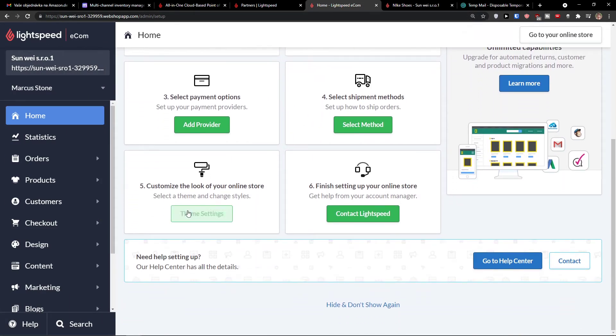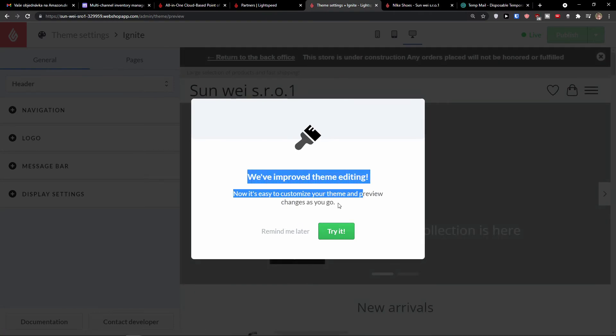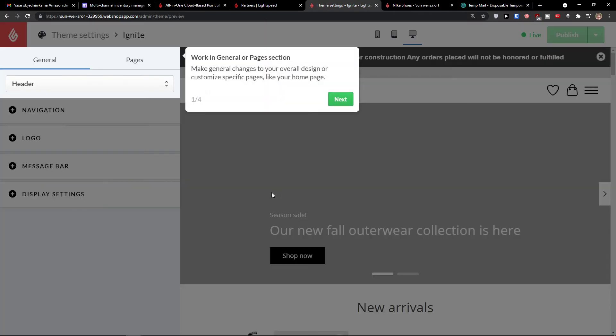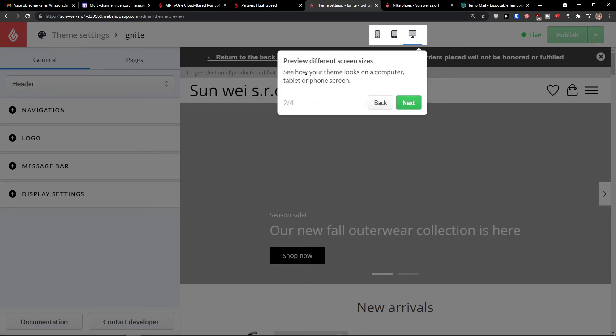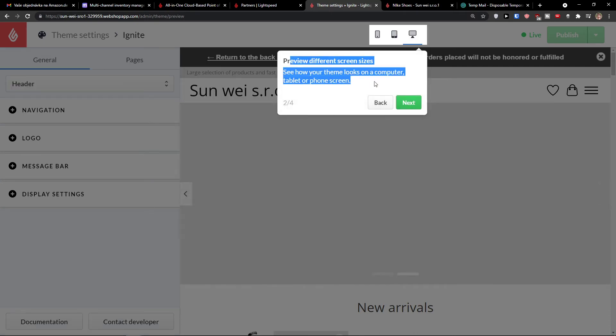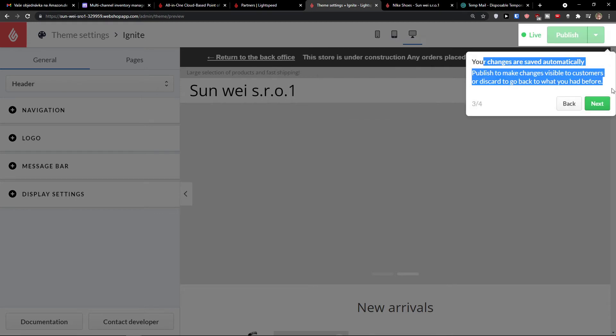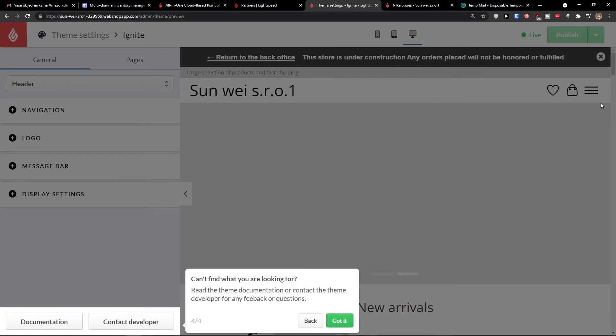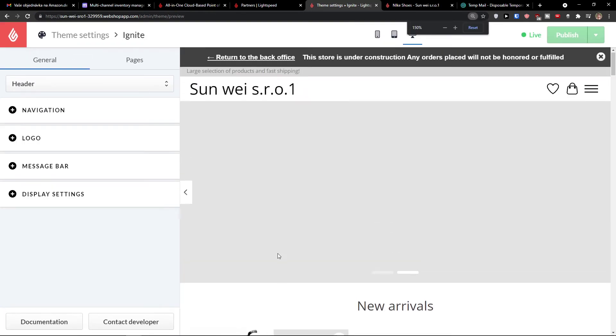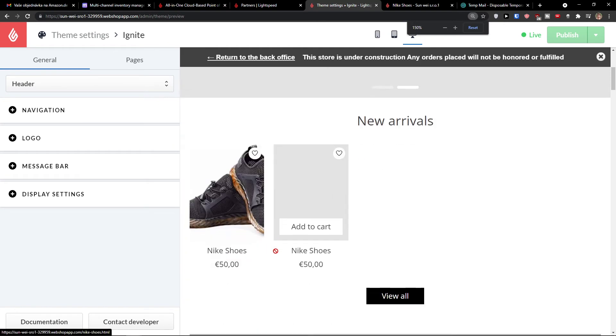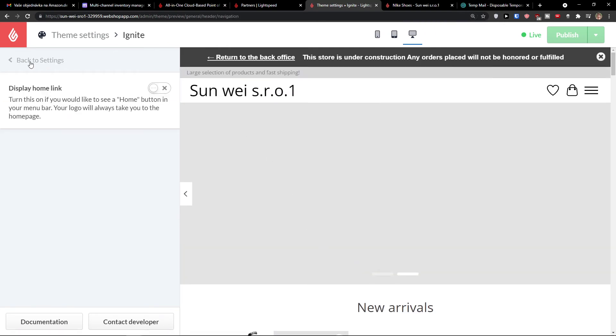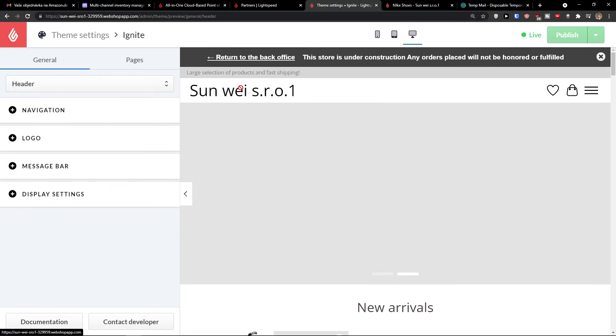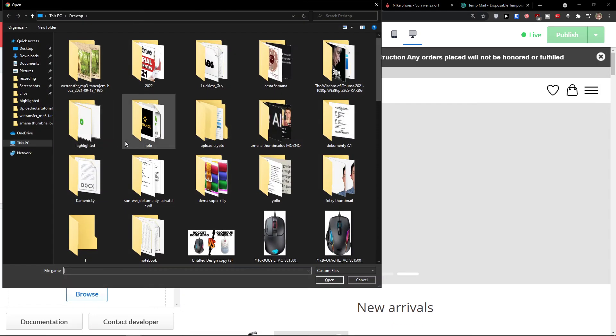Now, the next thing that I'm going to show you is when I go to back to settings and home, and you would choose a shipping method, what you can do is to choose on theme settings. And here we'll improve the theme editing. Okay, make general changes to your overall design, preview different screen sizes, and you can publish it. Okay, you can find what you're looking for with the theme communication and contact the theme developer. And now you see right here how it looks like. So then first navigation, you can edit that. Then we can change the logo and add a logo here.